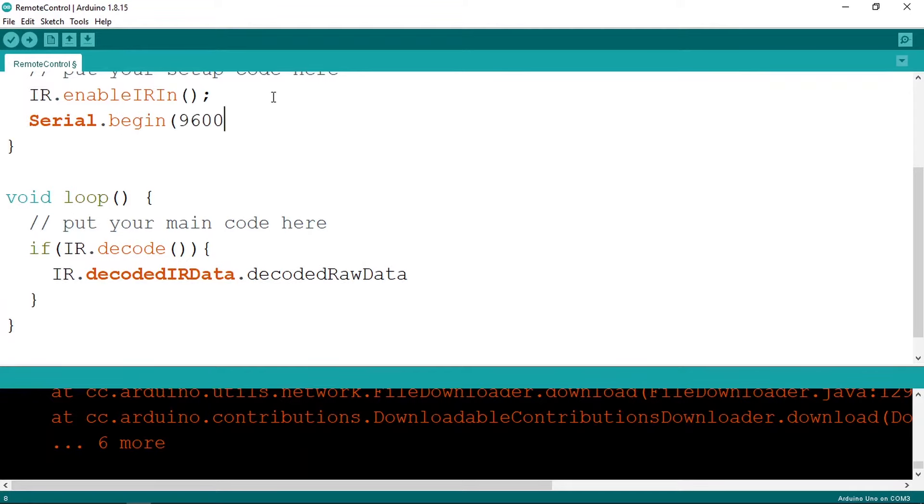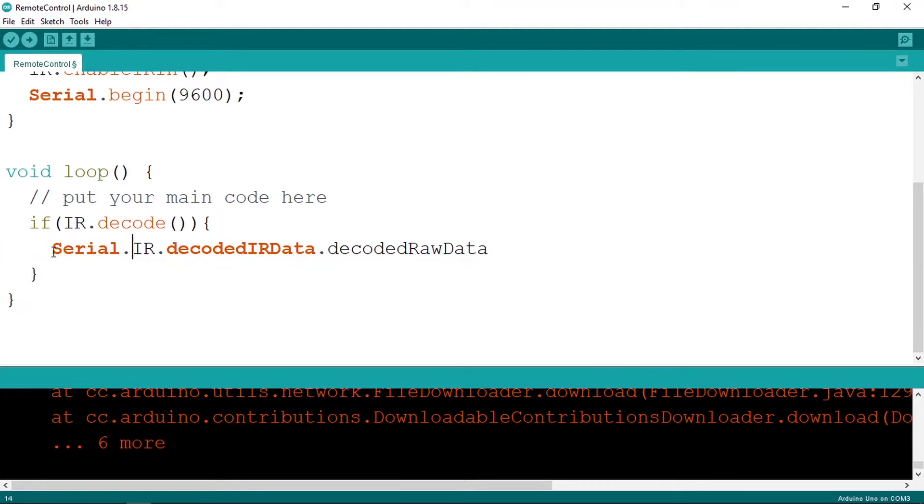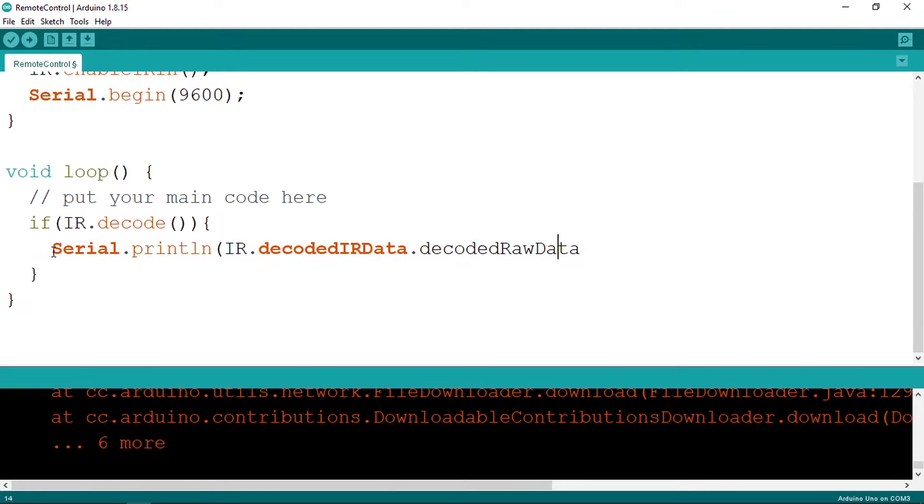And the baud rate 9600. Then let's go under the if statement and print the value using Serial dot println. And we can pass in the raw data. Also, we can specify the format. We can print it in hexadecimal using hex, and don't forget the semicolon.